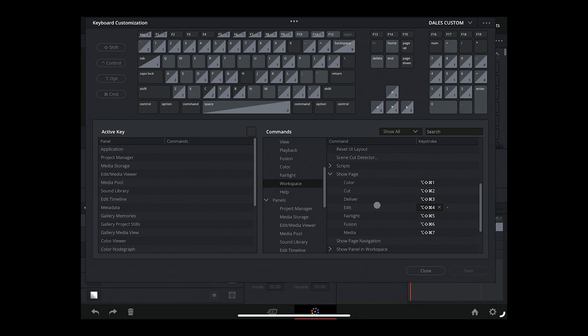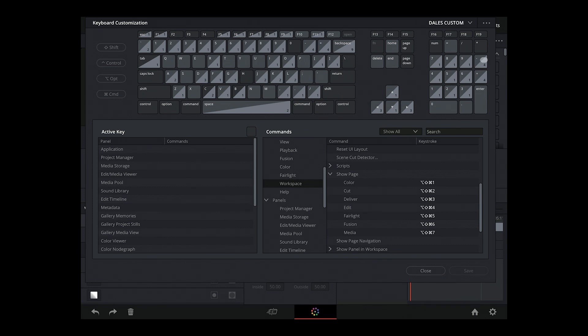And then for each of those pages—Color, Cut, Deliver, Edit, Fairlight, Fusion, and Media—you add a keystroke in order to be able to pull that up.